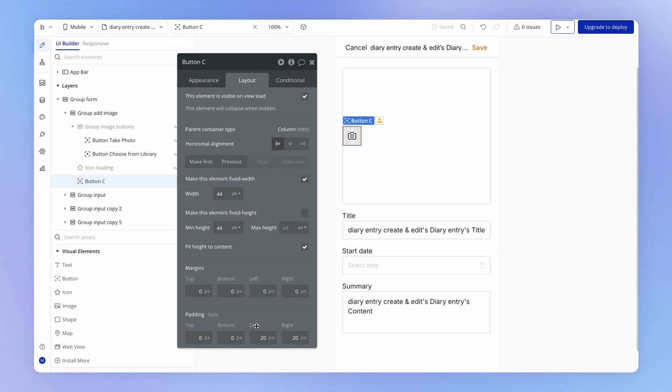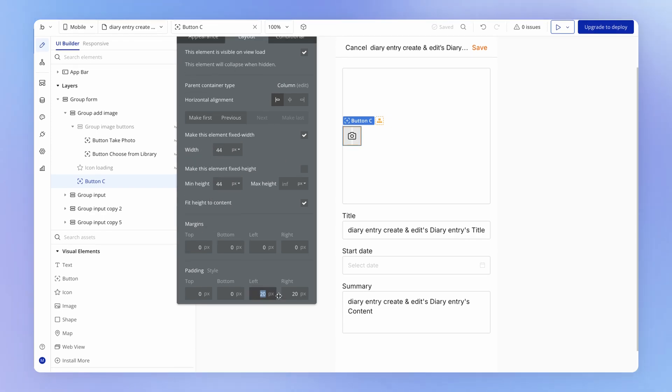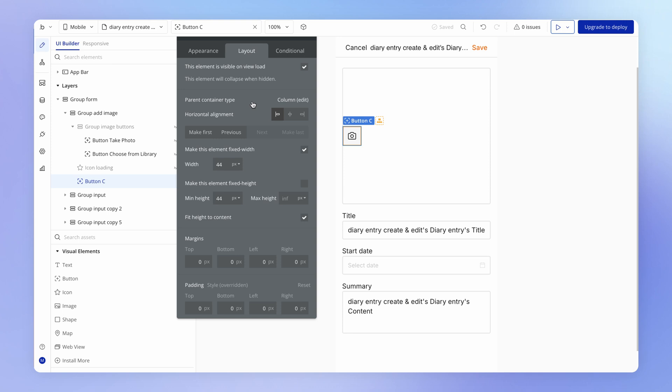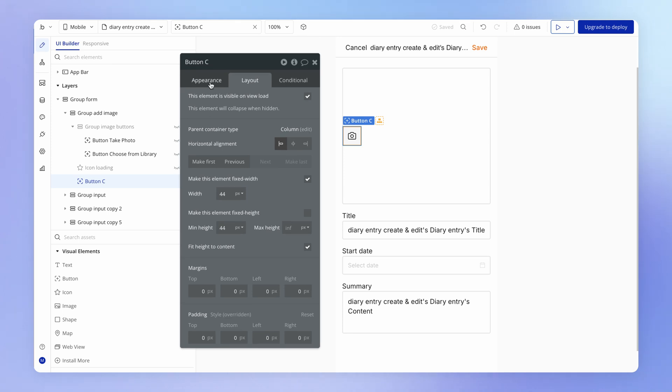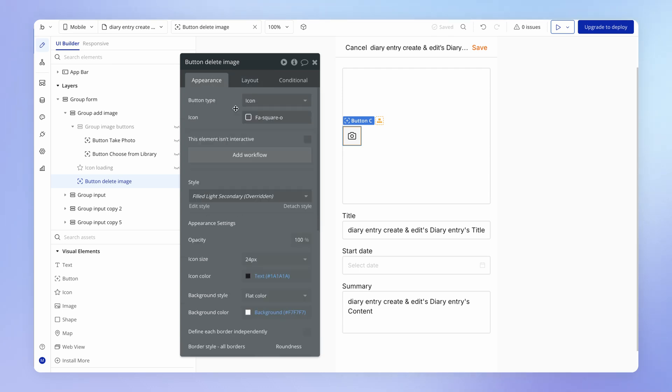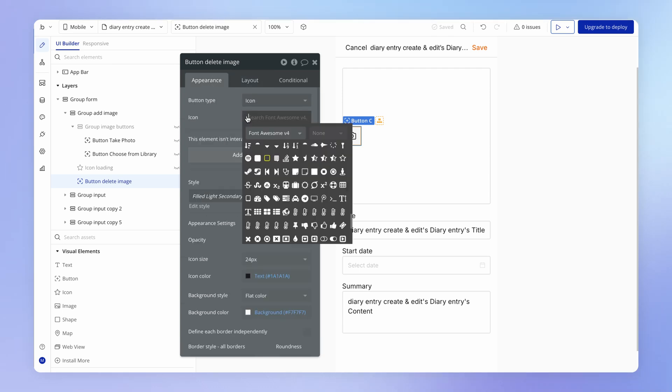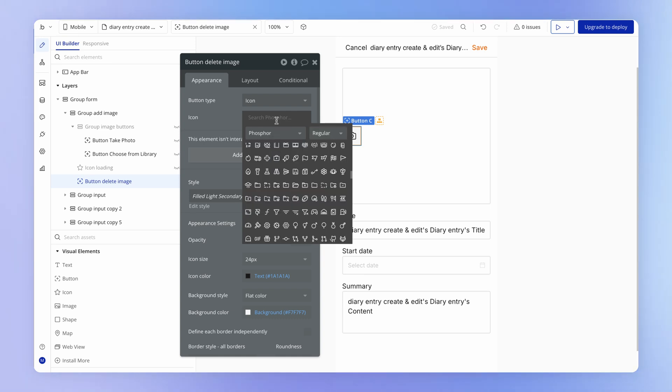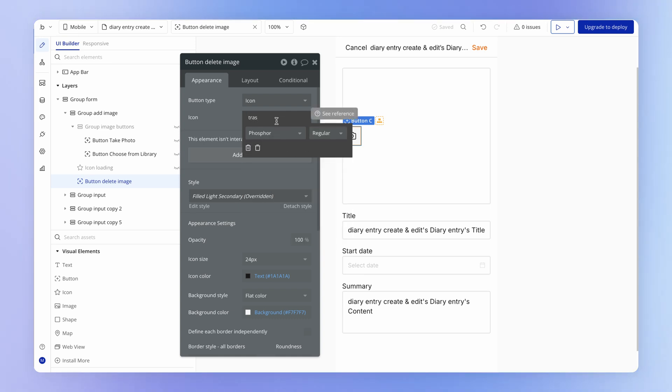It's got a bit of padding here which we don't really need. It's not changing anything in the appearance, but just kind of a little bit confusing here on the canvas. So this is going to be our button delete image. I'm going to set the icon for this button to be in the Phosphor library, the trash icon.